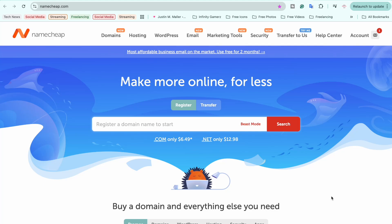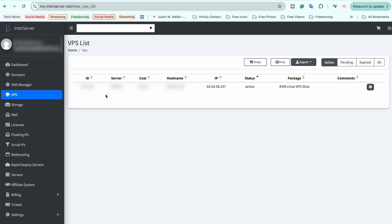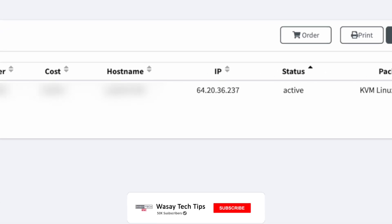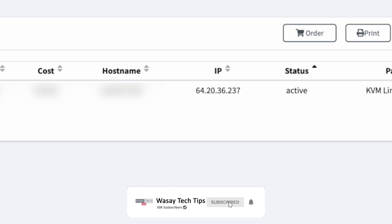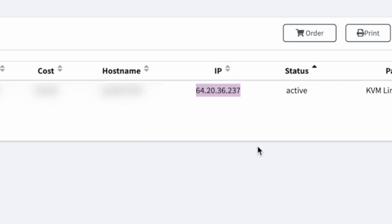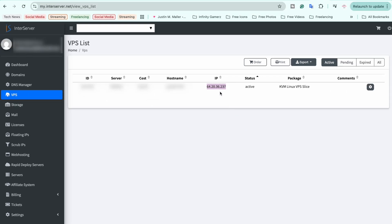In order to point your Namecheap domain to a VPS machine, the first step is to know the public IPv4 address of your VPS machine. Open the provider from which you purchased your VPS — in my case I purchased it from InterServer. Click on the VPS section, find your VPS machine settings, and look for the IP section. Copy the IP address of your VPS machine.